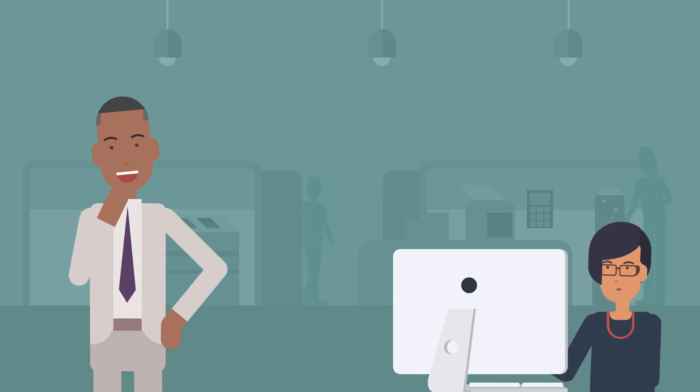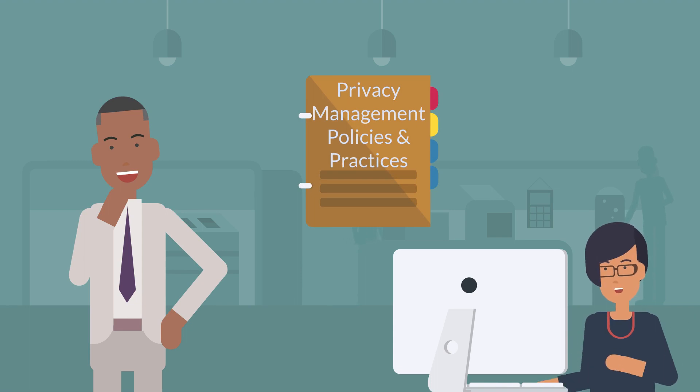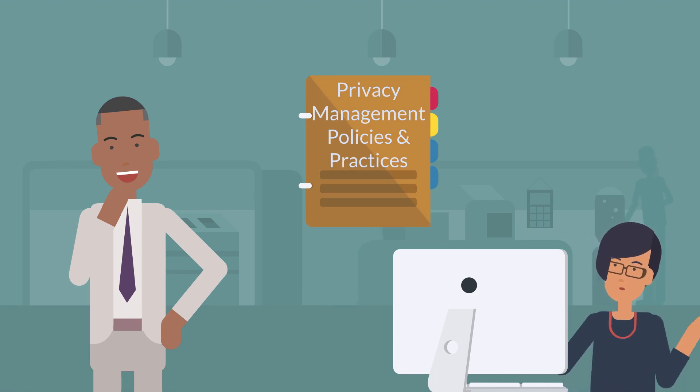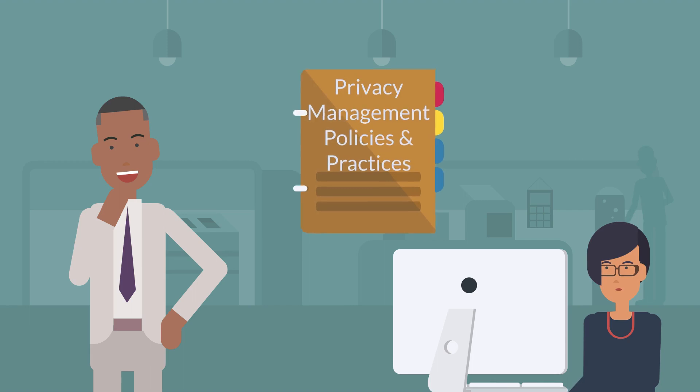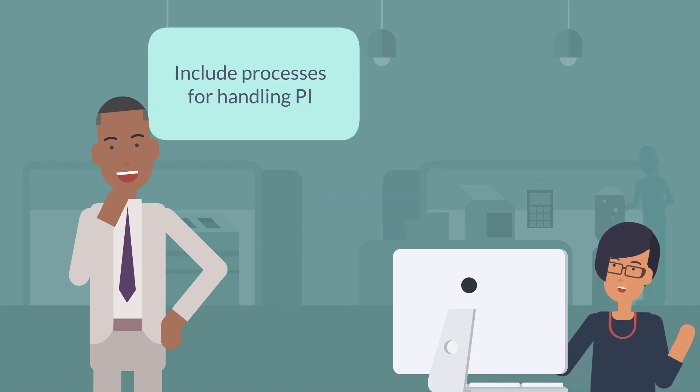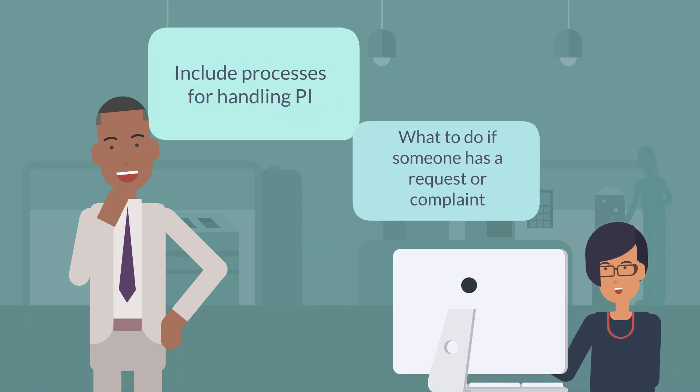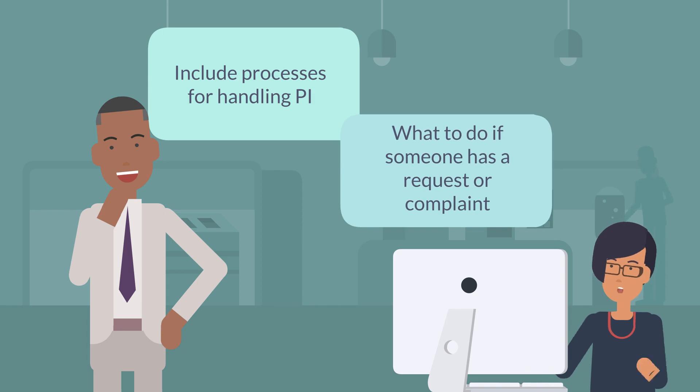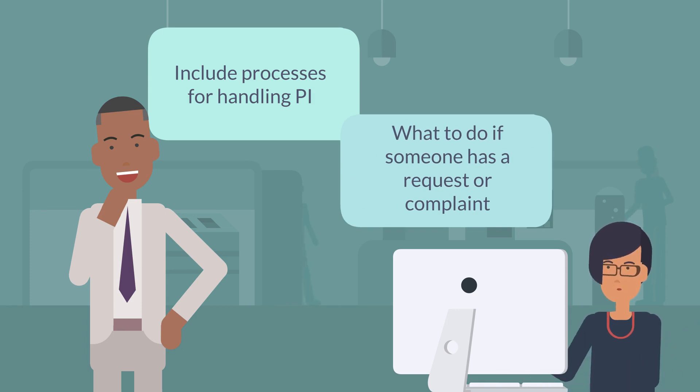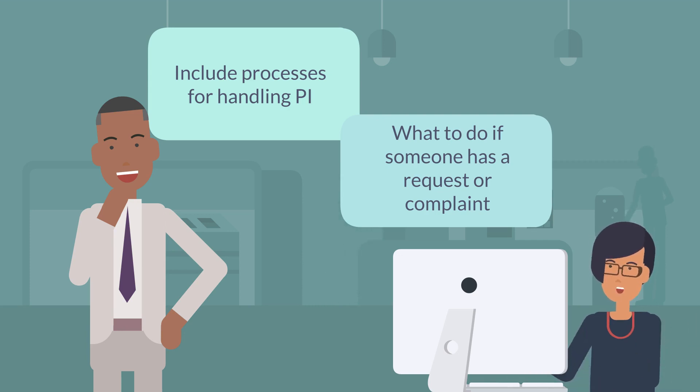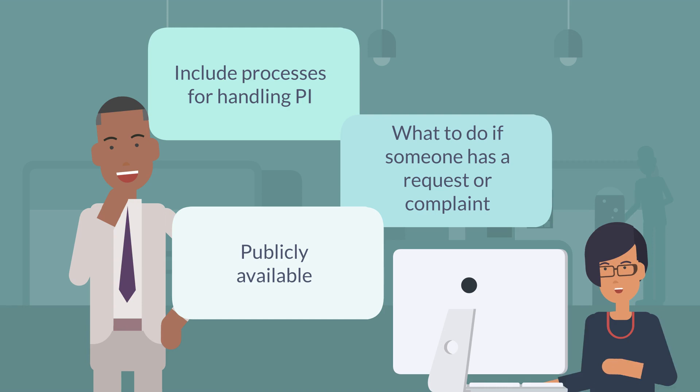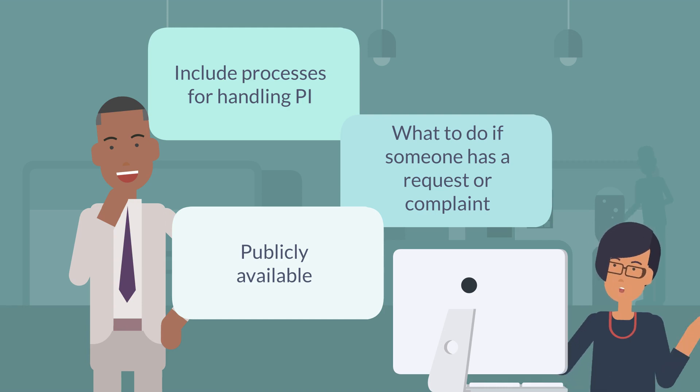Organizations in BC must develop and follow policies and practices relating to privacy management to meet obligations under PIPA. Policies must include processes for handling personal information. They should also explain what to do if someone requests a copy of their own PI from your organization, which you do have to provide, or what to do if someone has a complaint about how your business is managing PI. These policies should also be available for the public to see, for example, on your organization's website.